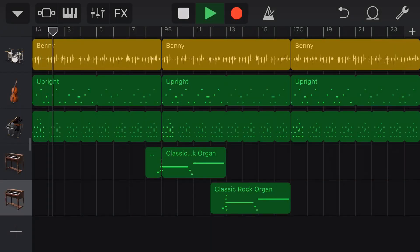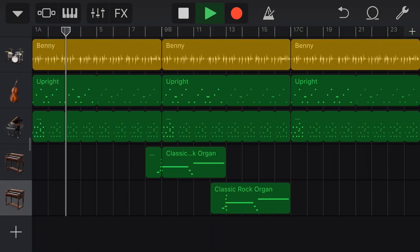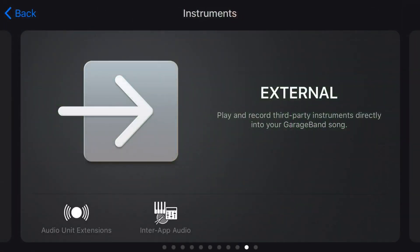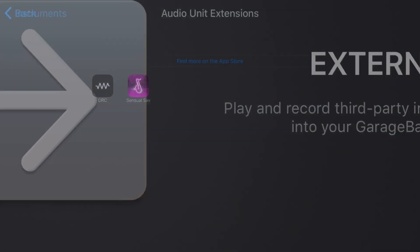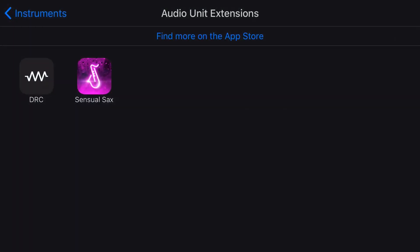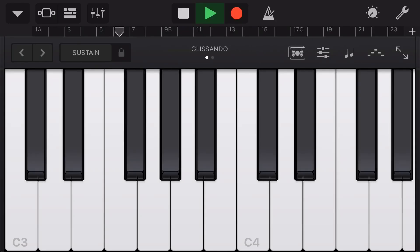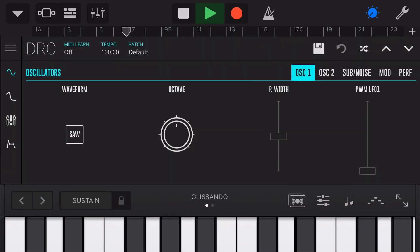If you create music in GarageBand or any other digital audio workstation on your iPhone or iPad, you may want to know about Audio Unit Extension Instruments. They're a great way to add some additional sounds to your GarageBand or other projects.